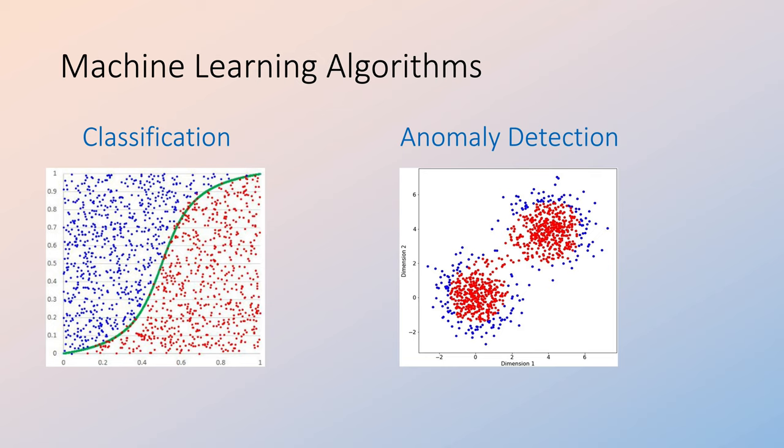Next, we can use anomaly detection to distinguish points as normal or abnormal using a variety of criteria. This is a visual representation of such a classification.